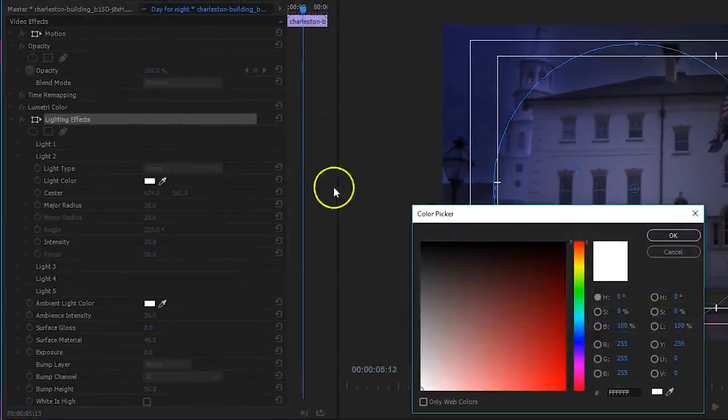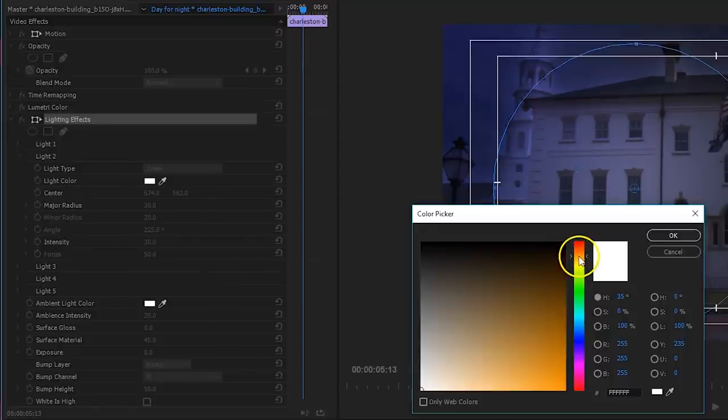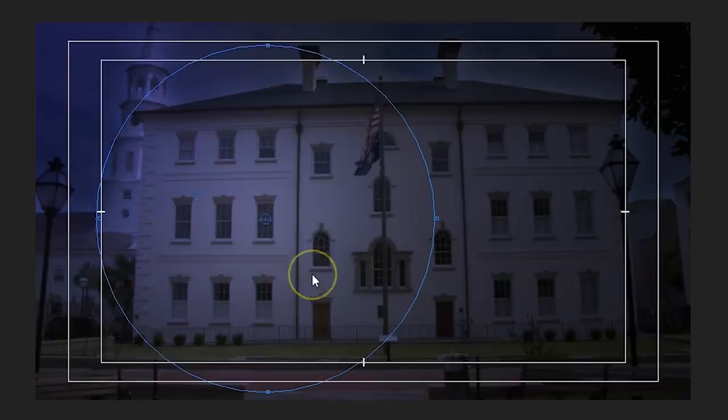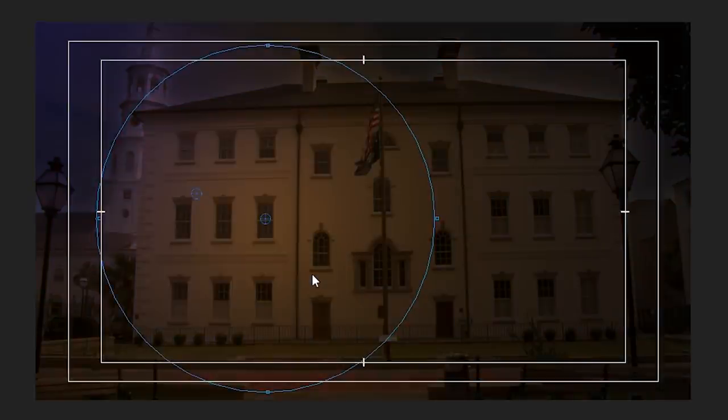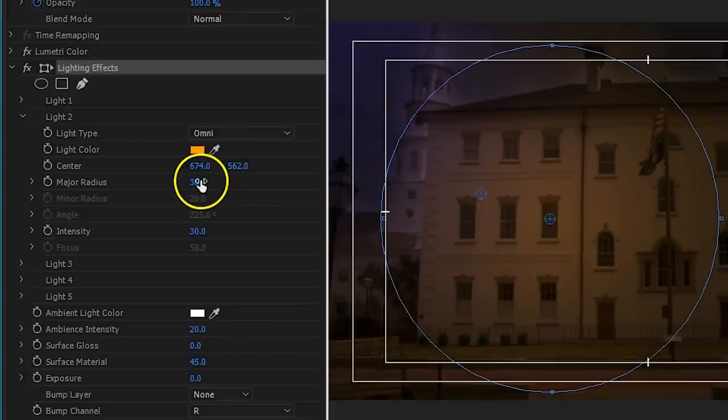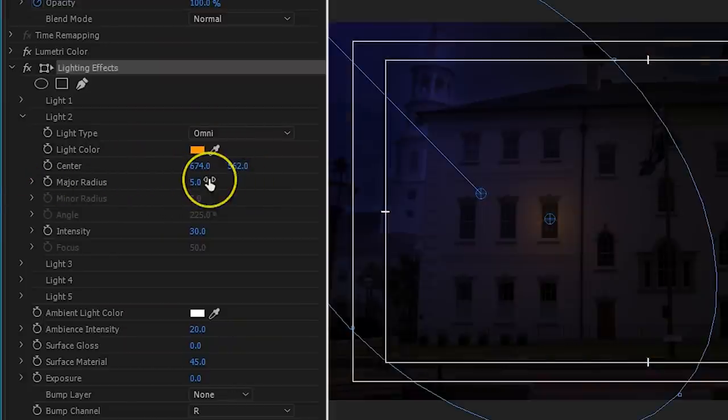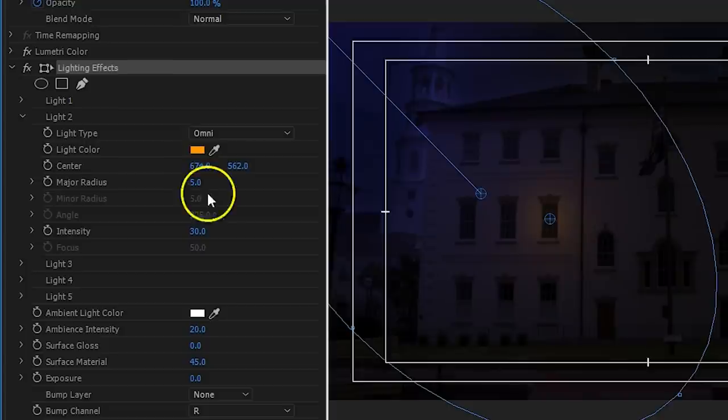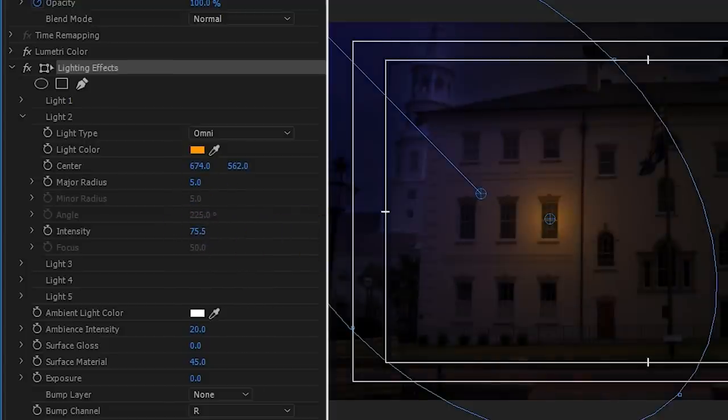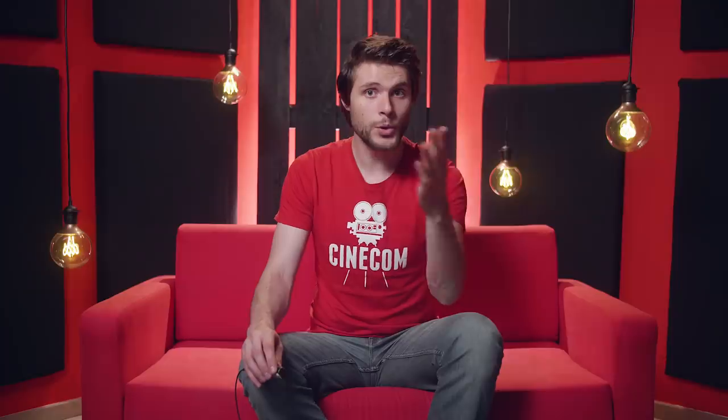And next, under the settings of your lighting effect, you wanna change the color to orange. This is the warm tungsten lighting inside the room. Decrease the radius so that it only illuminates a little around the window, and this time you do wanna increase the intensity, so that it looks like a natural glow. And you wanna repeat this if you're going to illuminate multiple windows. Of course, this is only the glow from the lighting inside the room.